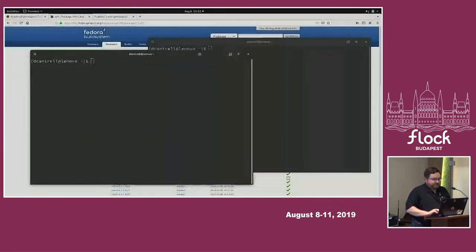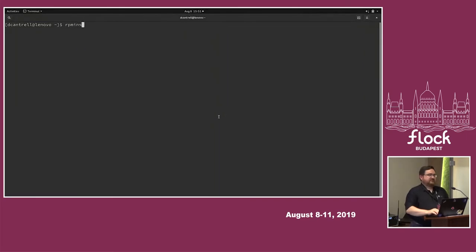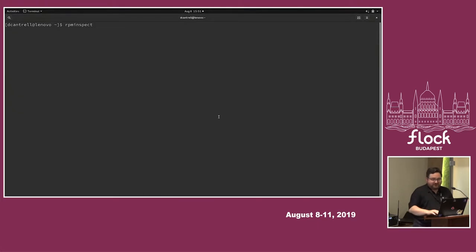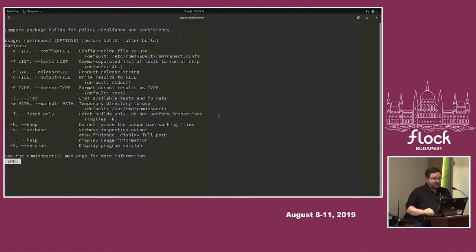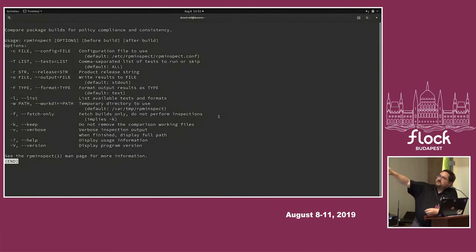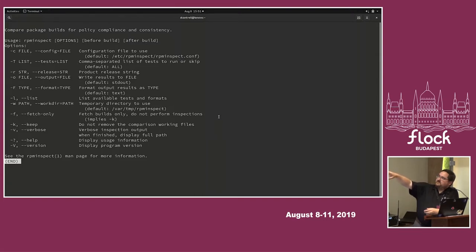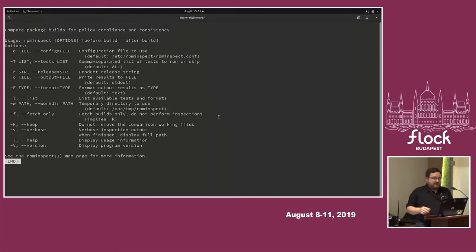I've already installed it because I didn't want network connectivity to fail during the demo. Your normal output screen: it'll show you defaults and how to override them. The most important options are: dash-dash-list to list tests, format type, and the test list. And for the product release string — that's something unique to RPM Diff that I didn't want to carry over.